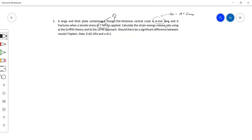We are asked to calculate the strain energy release — the strain energy release rate is termed as G. We have to solve this using Griffith theory and the linear elastic fracture mechanics approach, and then compare the two to see if there's any difference between the results. It's a pretty straightforward set of calculations — simply applying the formulas.